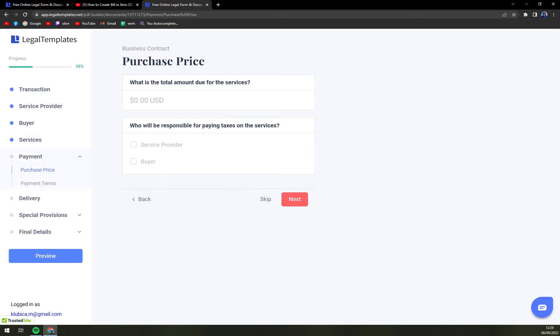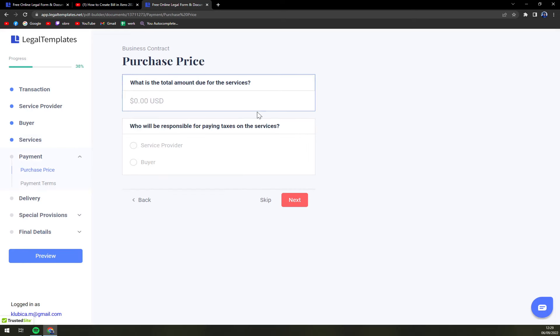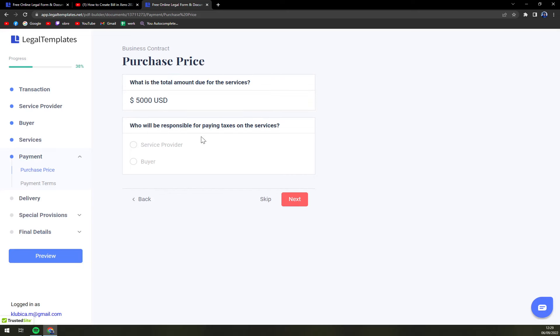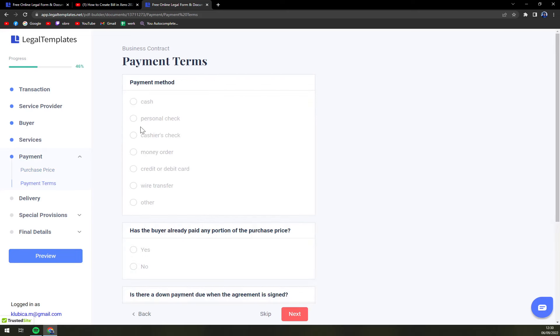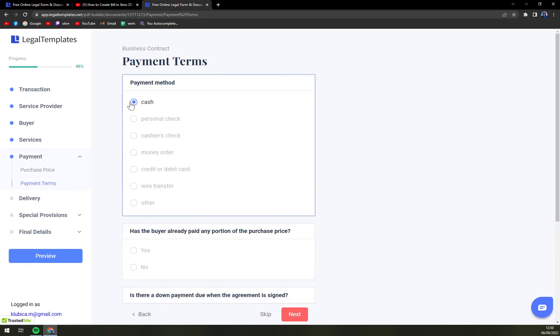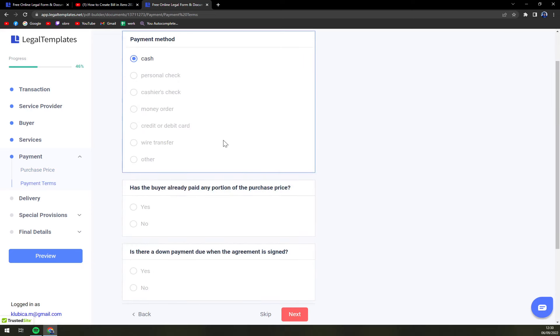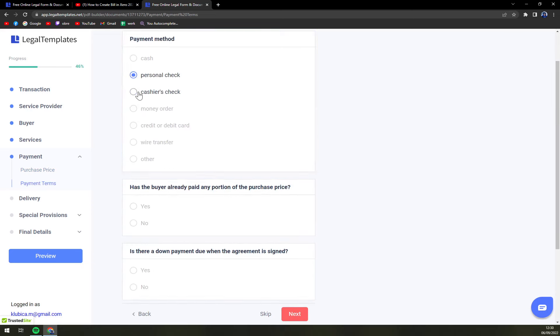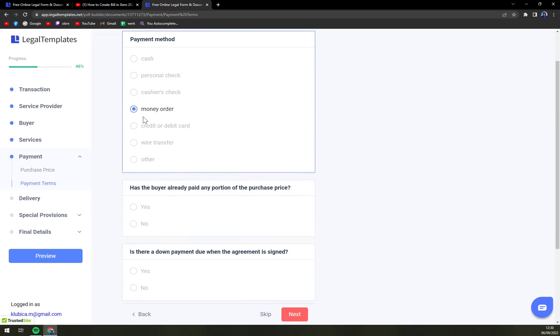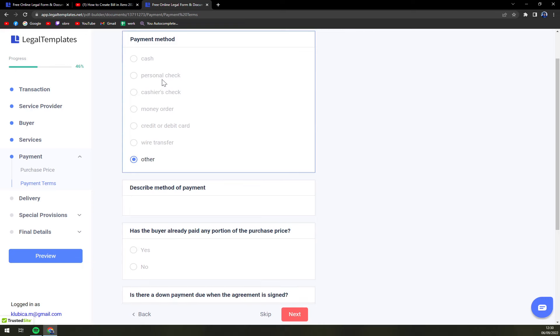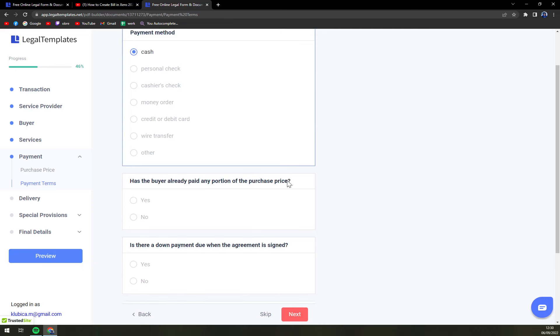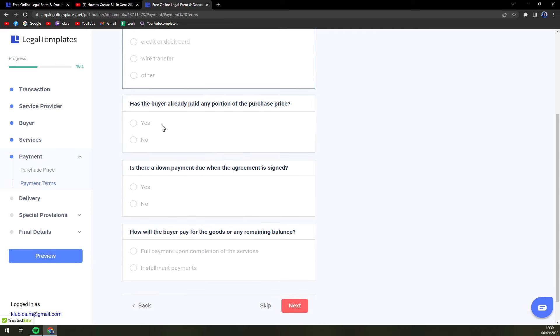Next, what's the total due for the services? Five thousand. Who will be responsible for paying taxes? Obviously you can go with paying by check or personal cashier, money order, credit card or debit wire transfer or other, but let's go with cash.